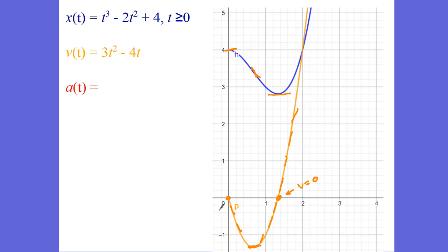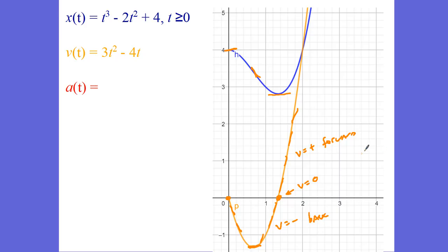When your velocity-time graph goes from negative to positive, that means you're changing direction. When your velocity is negative, the object is moving backwards; when your velocity is positive, it's moving forwards. Remember, speed is a scalar quantity, while velocity is a vector quantity — velocity has direction involved. You can see from zero meters per second we're speeding up, but then right here we start to slow down, and then we start to speed up again.